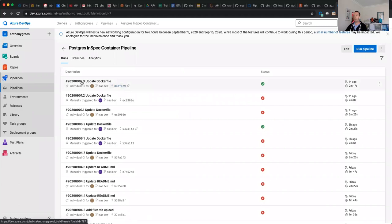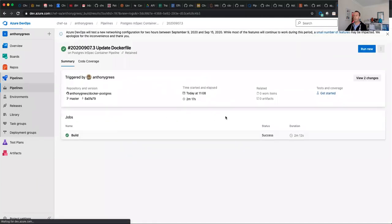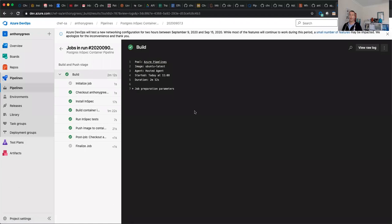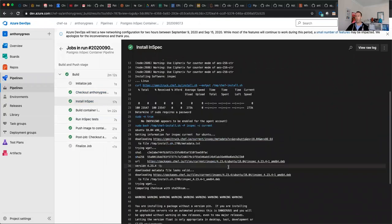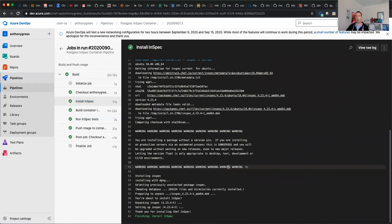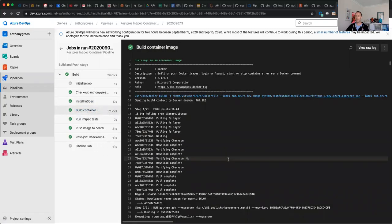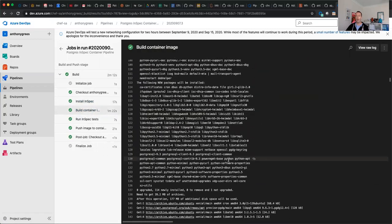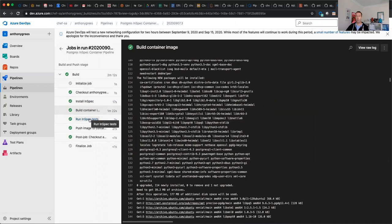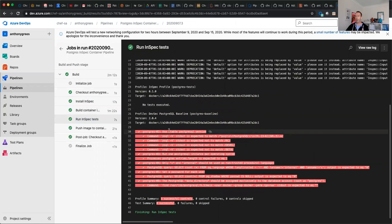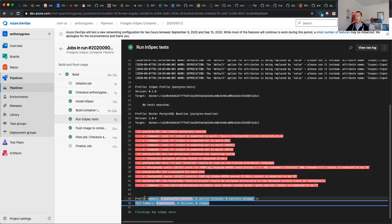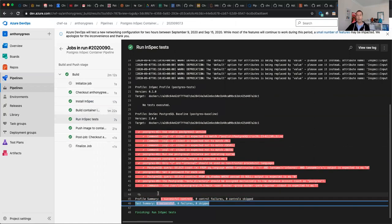Here you can see now that the build itself was successful. Let's take a quick look at how the pipeline ran. First of all, we checked out the code. We performed the installation of InSpec on the pipeline runners. We then went and built the container. Once the container had been built and constructed, we then ran our InSpec tests against it. As you can see, we had five tests that we ran and all of them were successful.